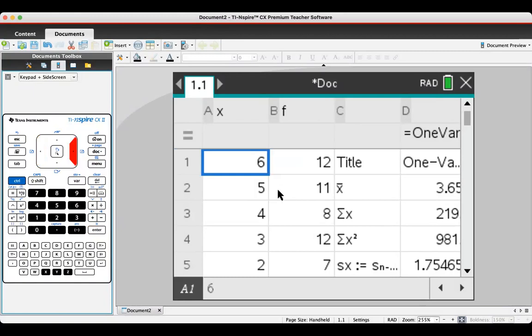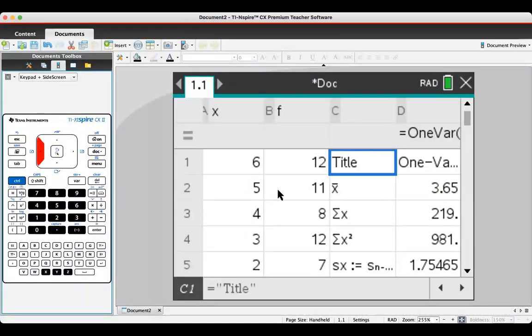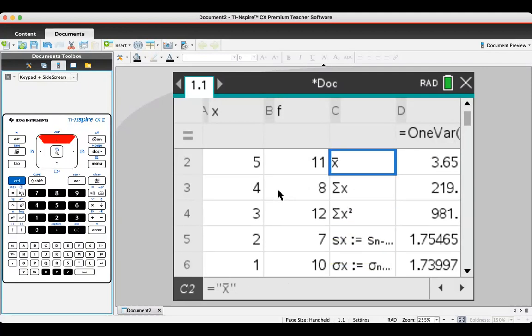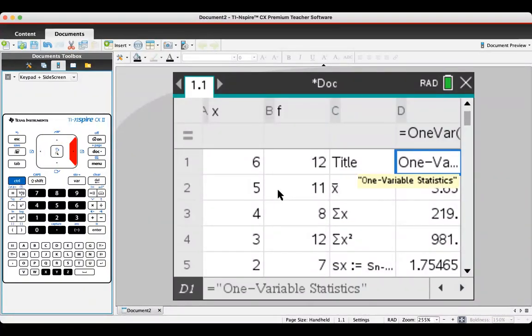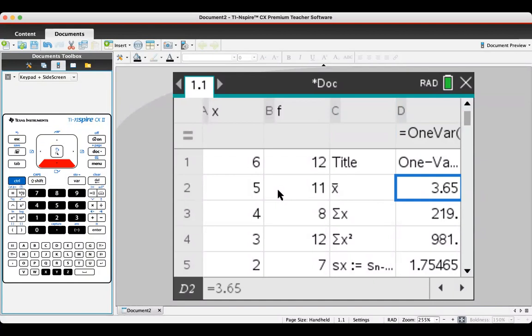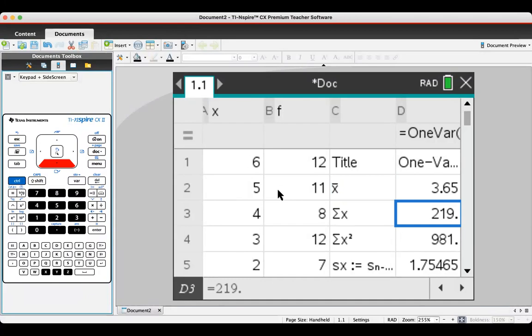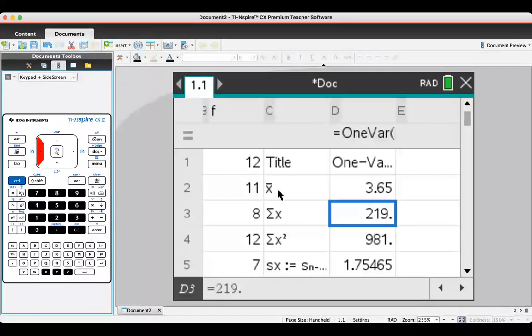We've got some results I'll go through in a different lesson, but you can see here in column C the titles and in column B the information. This is 1.65 for X bar, so that's the mean. Sum of the X values is 219.